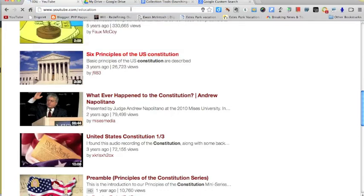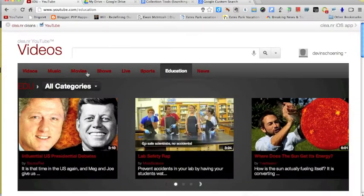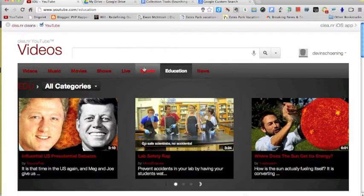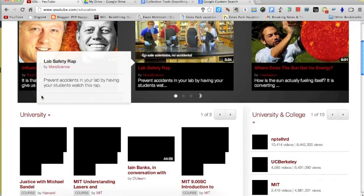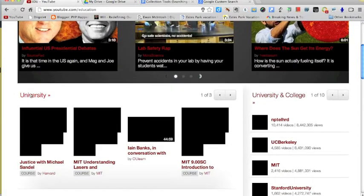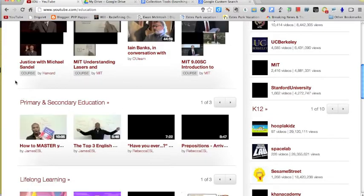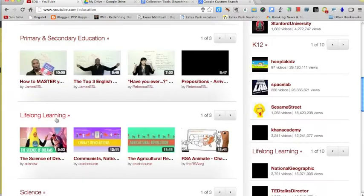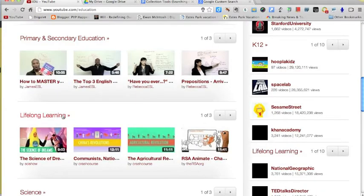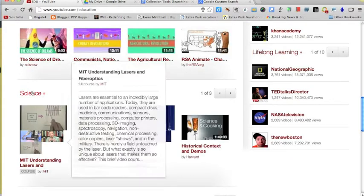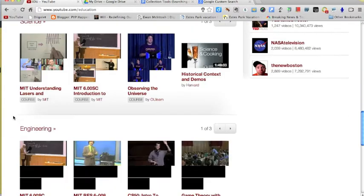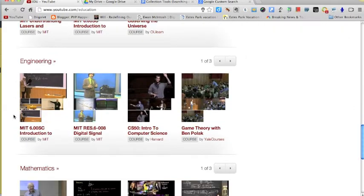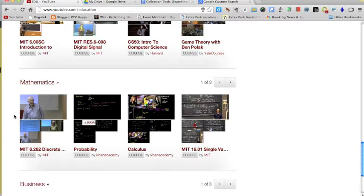The YouTube education site allows for us to break it down into more educational purposes. When you go to YouTube for education, it no longer has all of the videos that are on YouTube. It has only ones for educational value. The great thing about this is they're broken down. You can see university, primary and secondary education, lifelong learning, and then it goes into individual subjects.